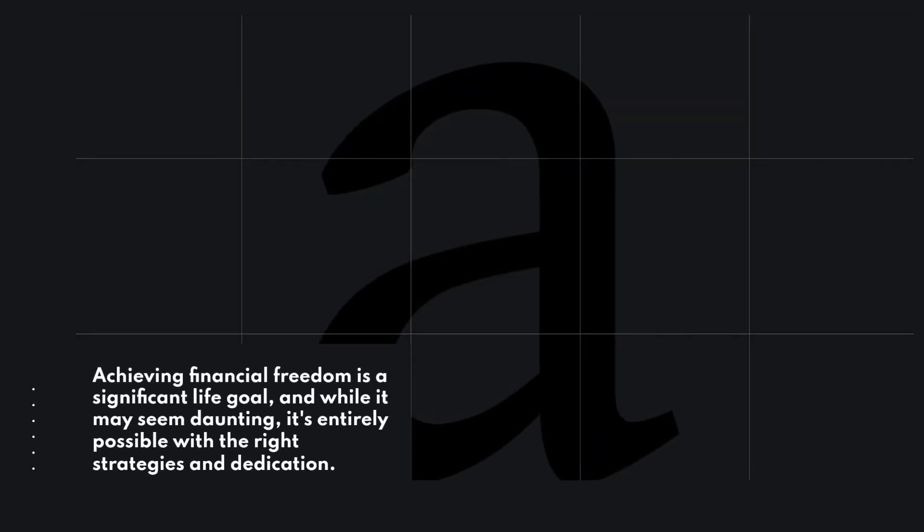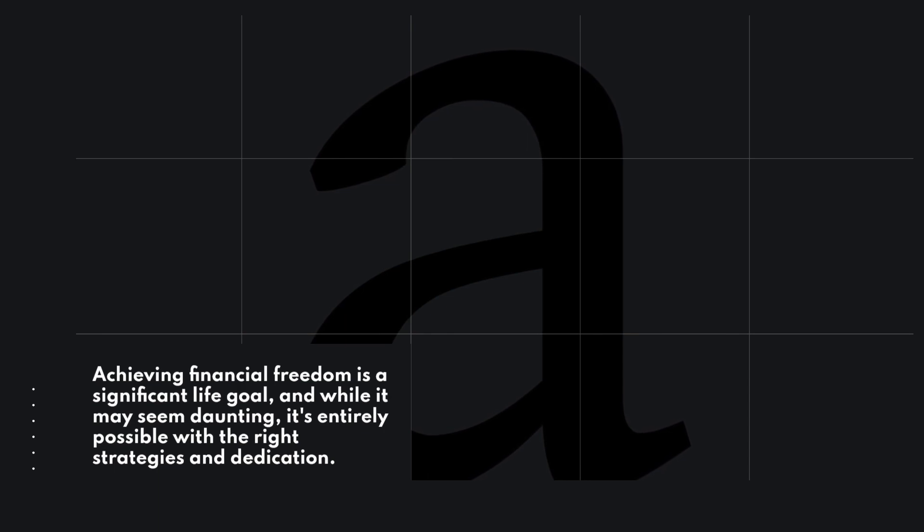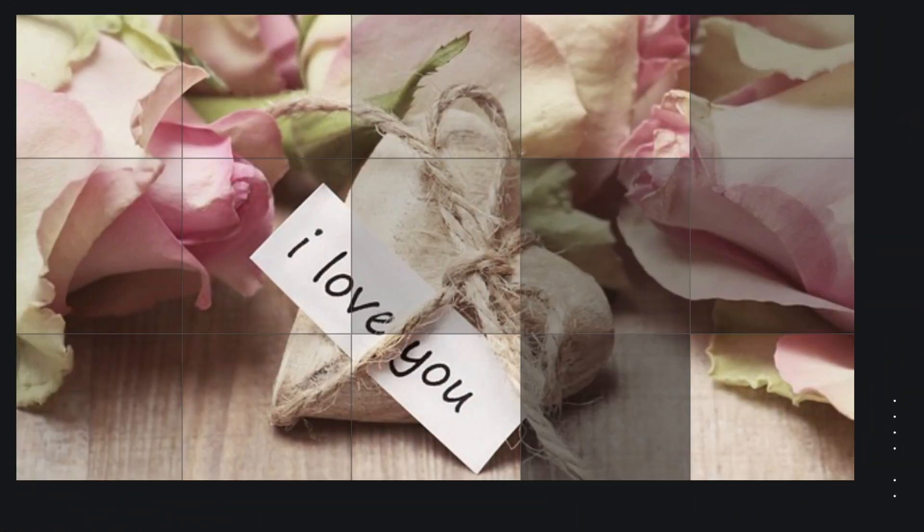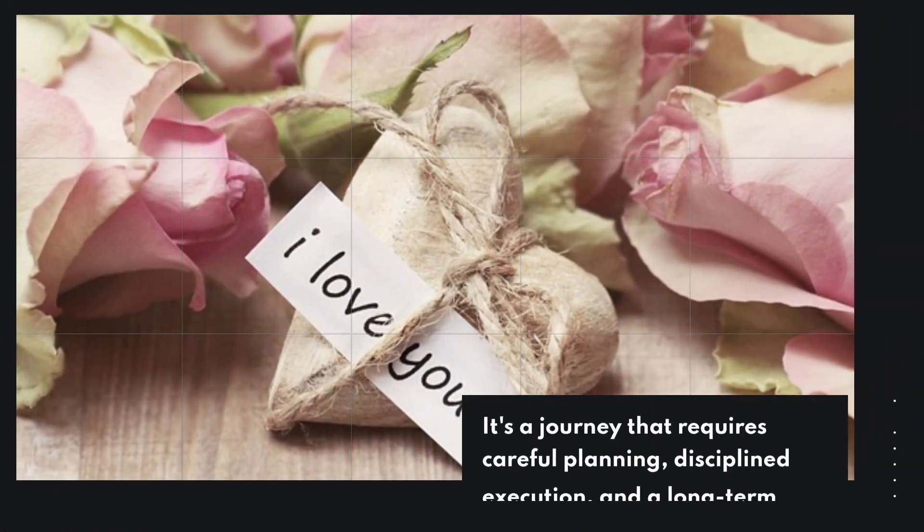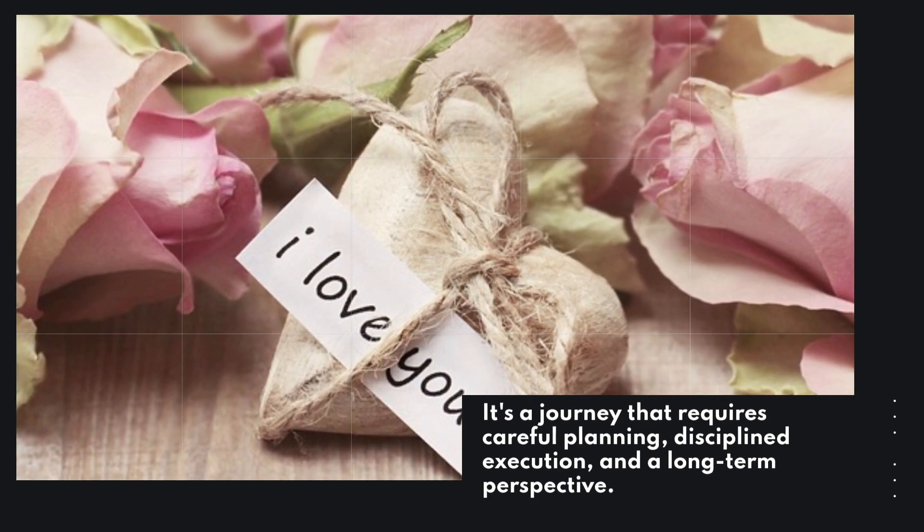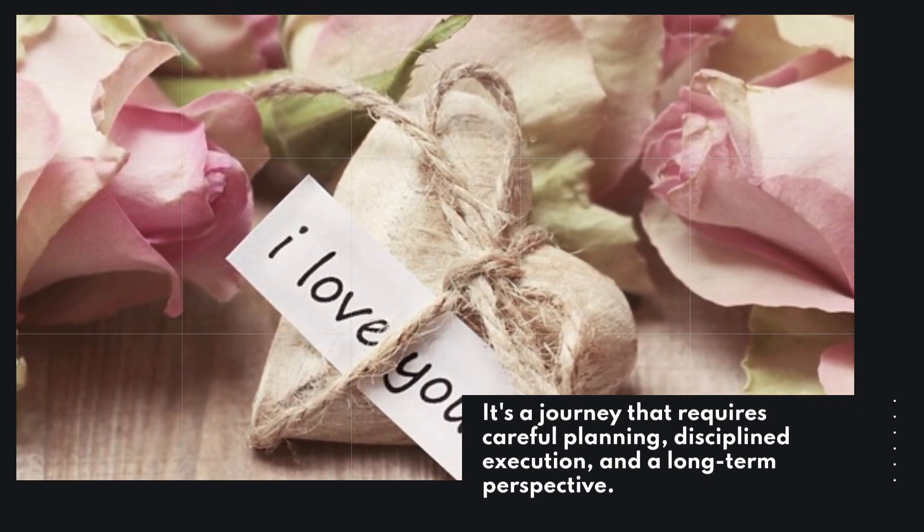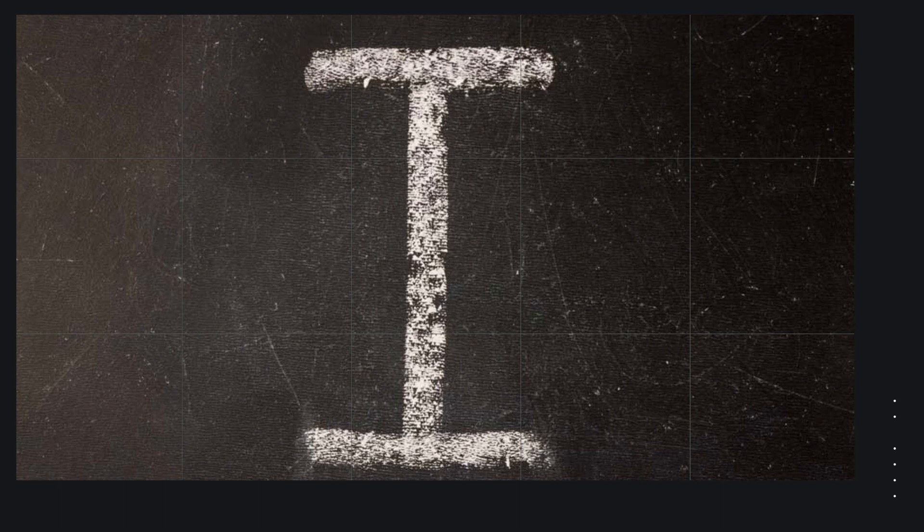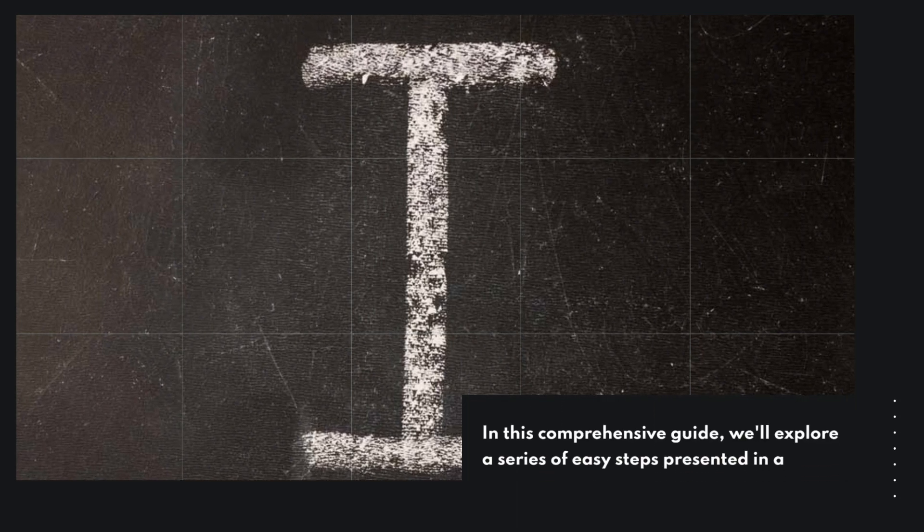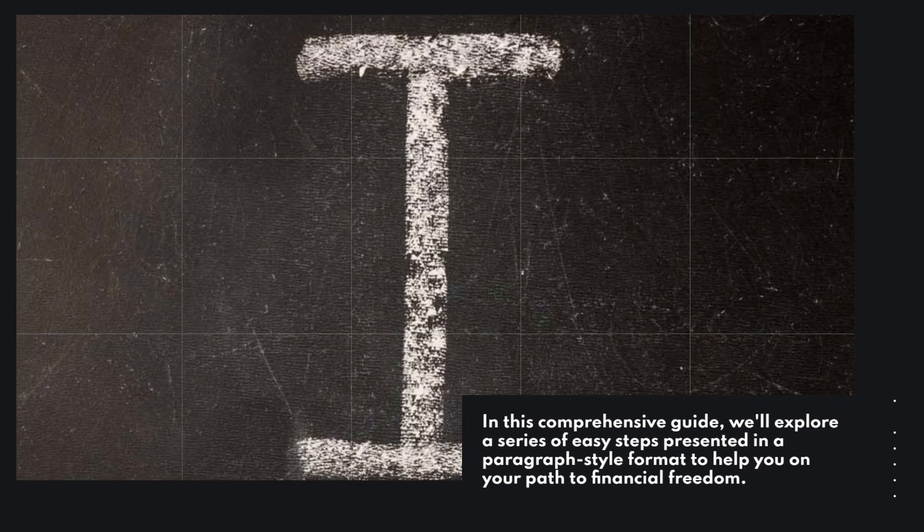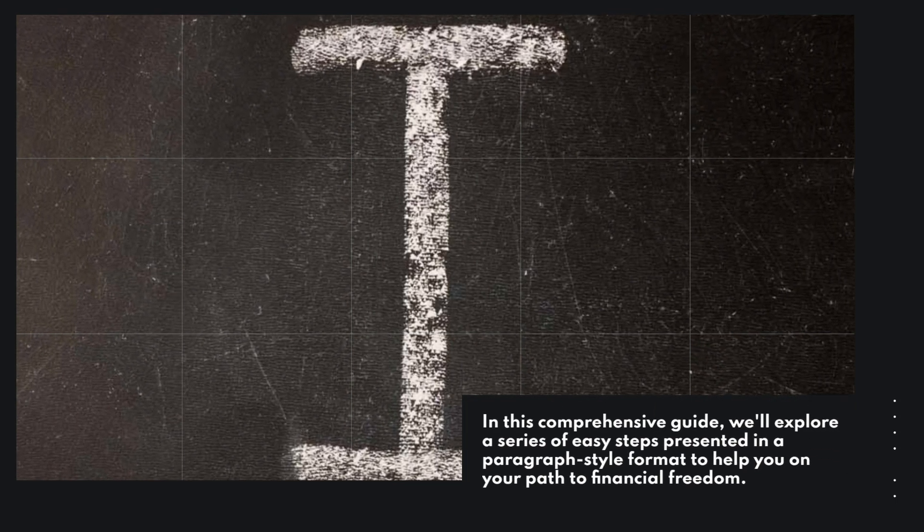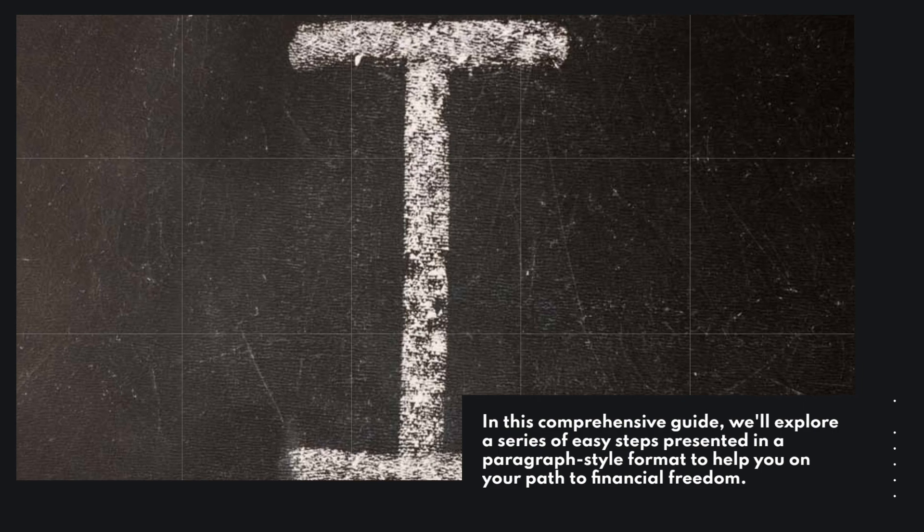Achieving financial freedom is a significant life goal, and while it may seem daunting, it's entirely possible with the right strategies and dedication. It's a journey that requires careful planning, disciplined execution, and a long-term perspective. In this comprehensive guide, we'll explore a series of easy steps presented in a paragraph style format to help you on your path to financial freedom.